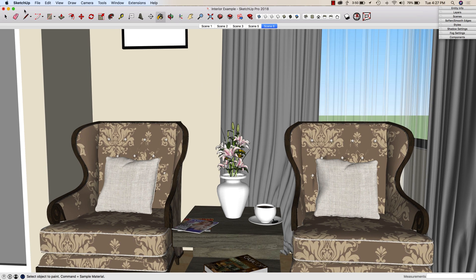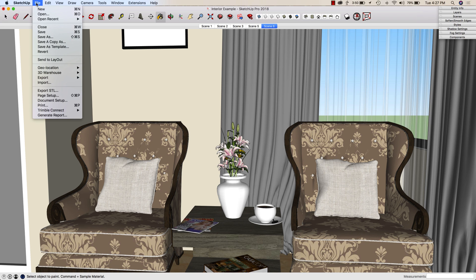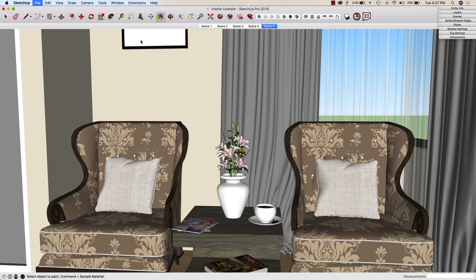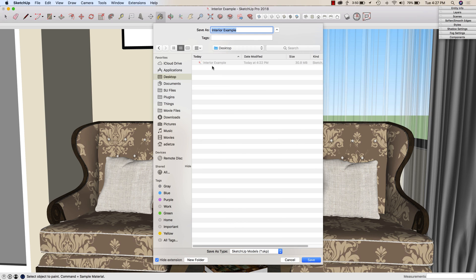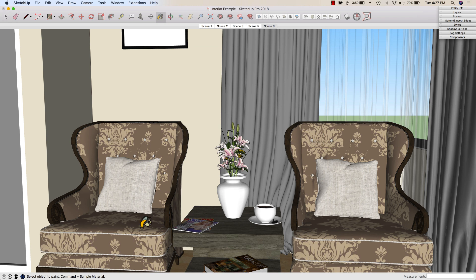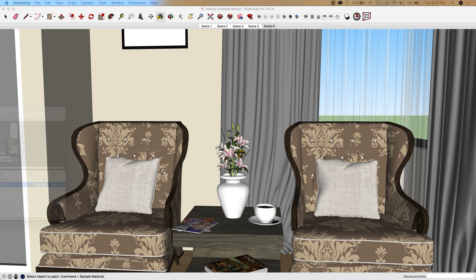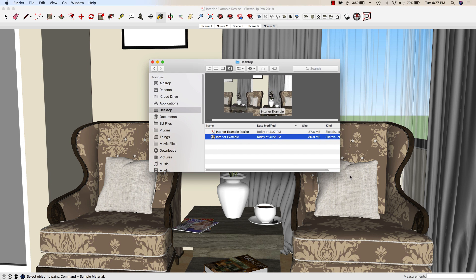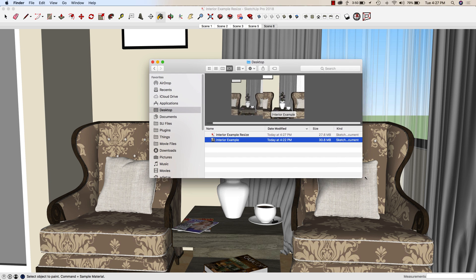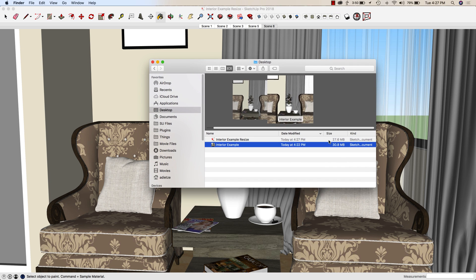What I'm going to go ahead and do is I'm going to come up, rather than save, I'm going to do a save as real quick. I'm going to save as, it's already interior example. I'm going to call it interior example resize, and I'm going to save it. So now if we go grab, let's take a look at the properties there. So here we go. So I dropped three meg just by resizing those 10 materials.